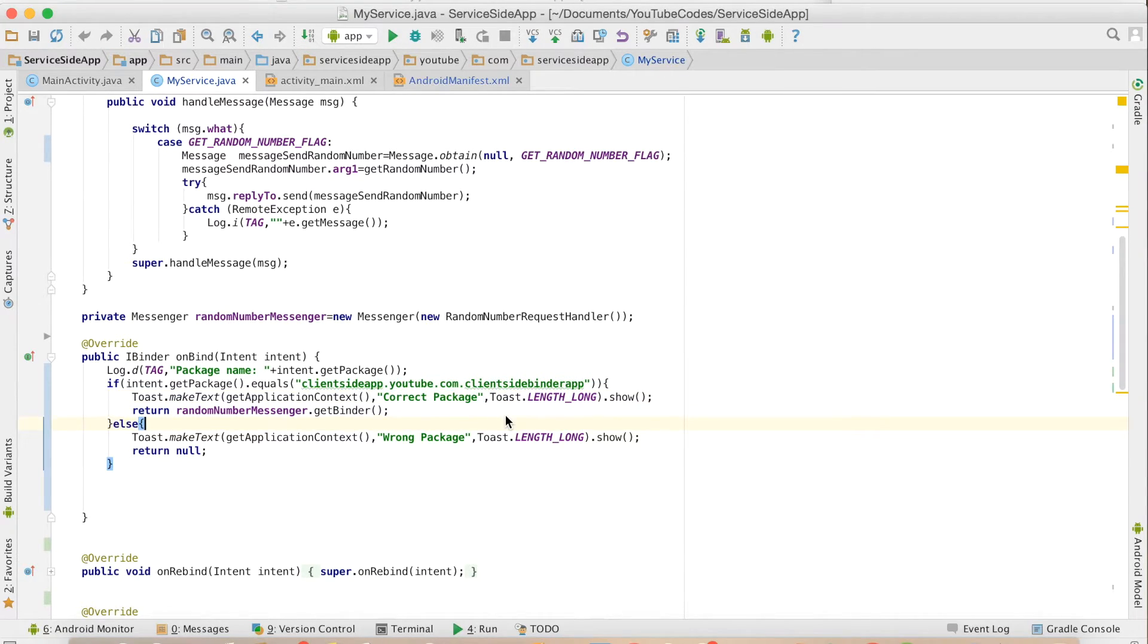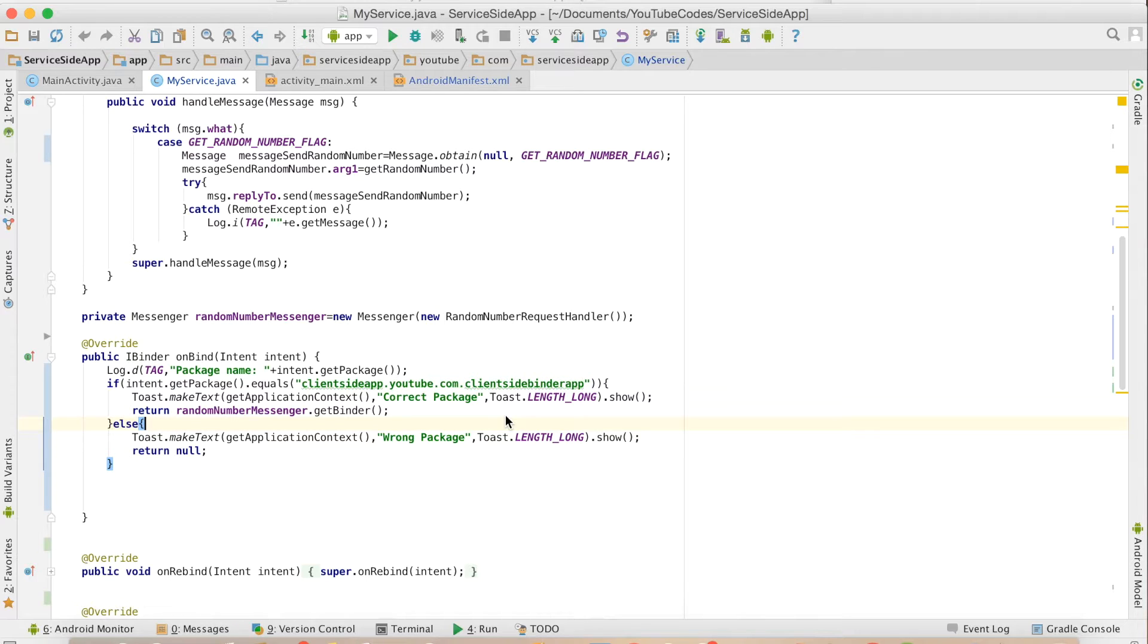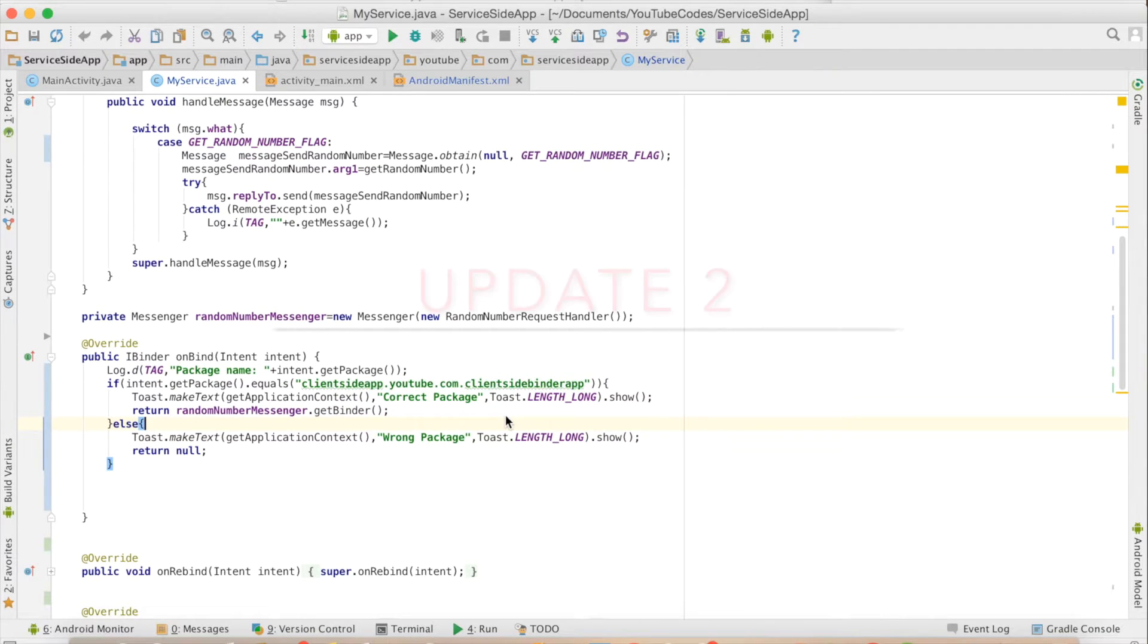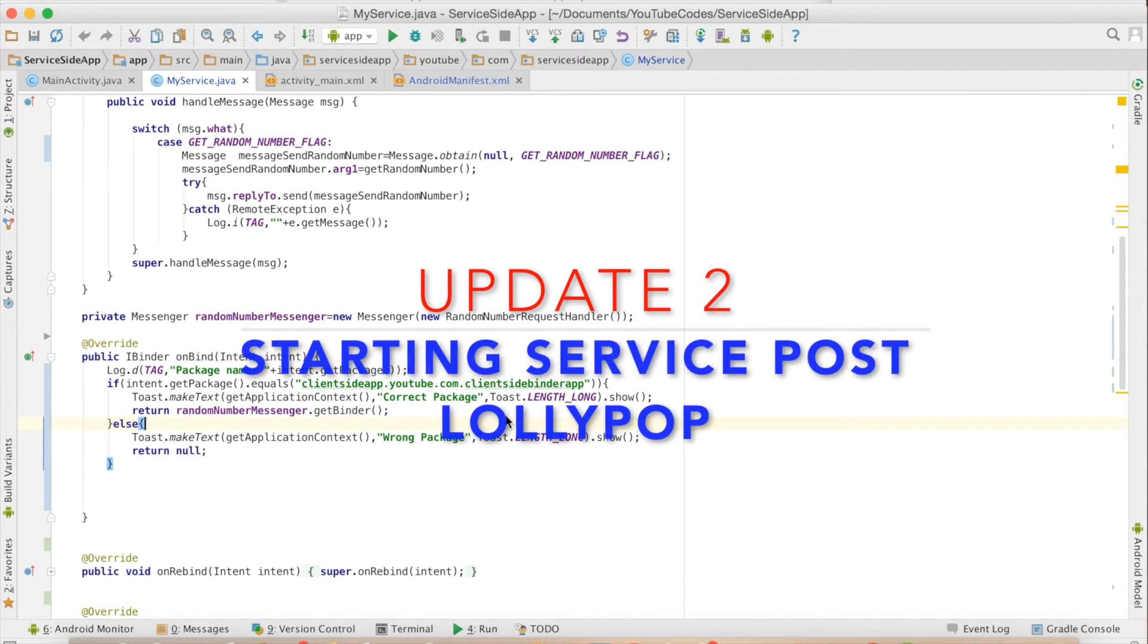So this is one way of securing a service so that any application should not connect to your service. That is one precaution. There are many other ways but this is one of the simpler ways.